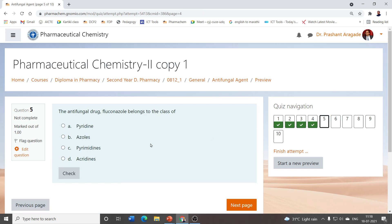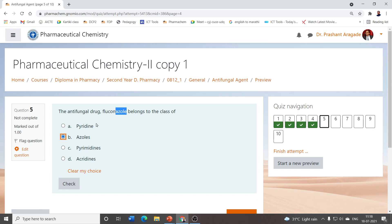The next question: the antifungal drug fluconazole belongs to the class of pyridine, azoles, pyrimidines, or acridines? If you read fluconazole carefully, you will find the suffix is '-azole,' and one of the options is azoles. From the name itself it indicates its class. So fluconazole belongs to the class azoles.